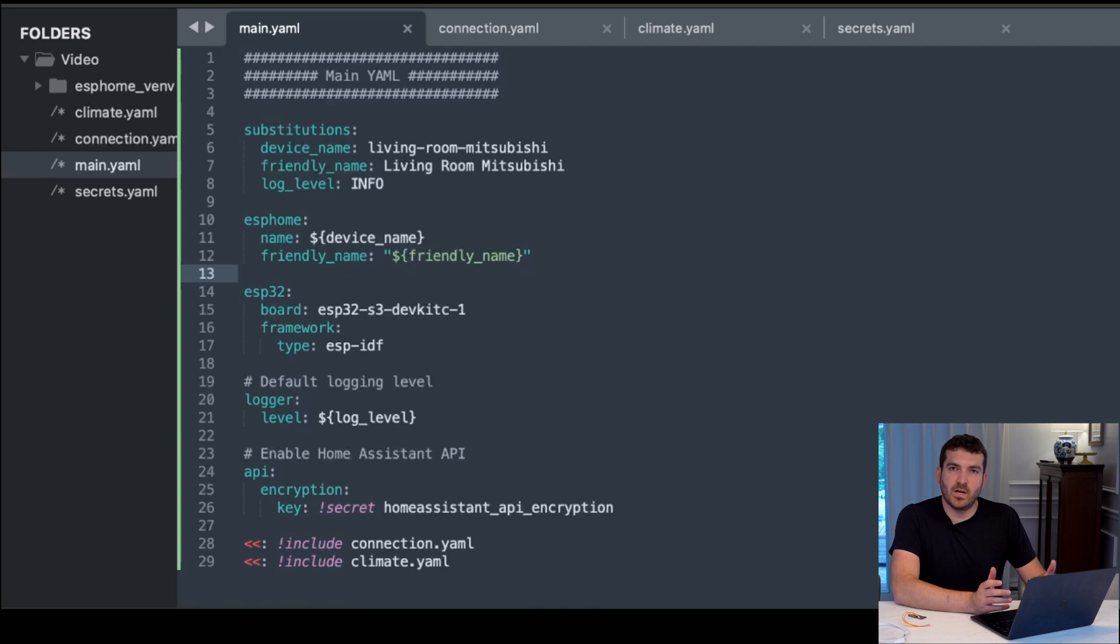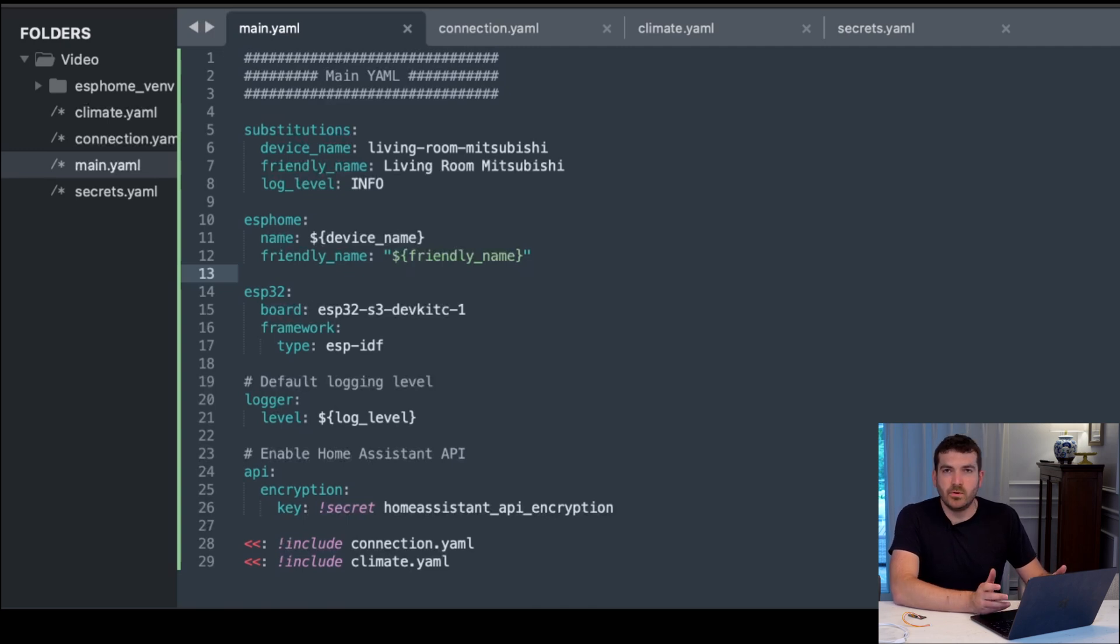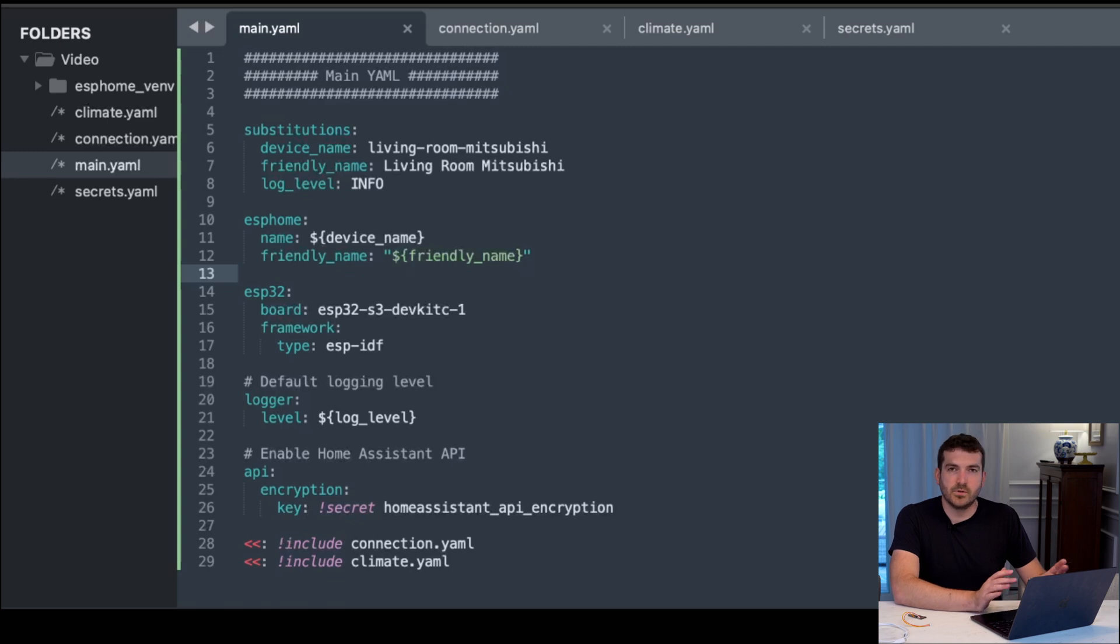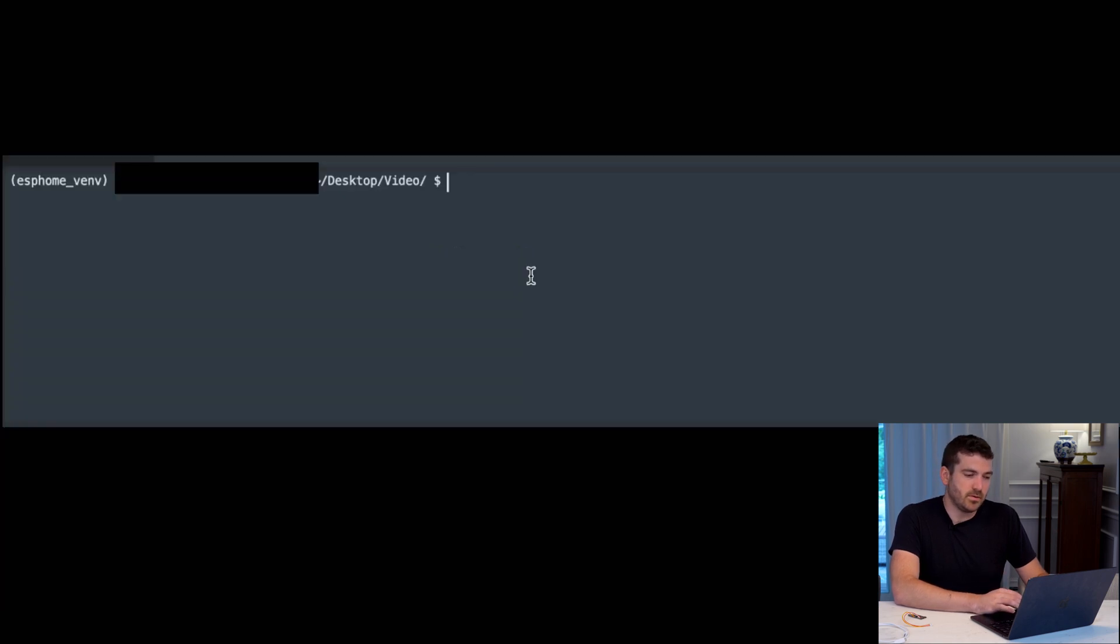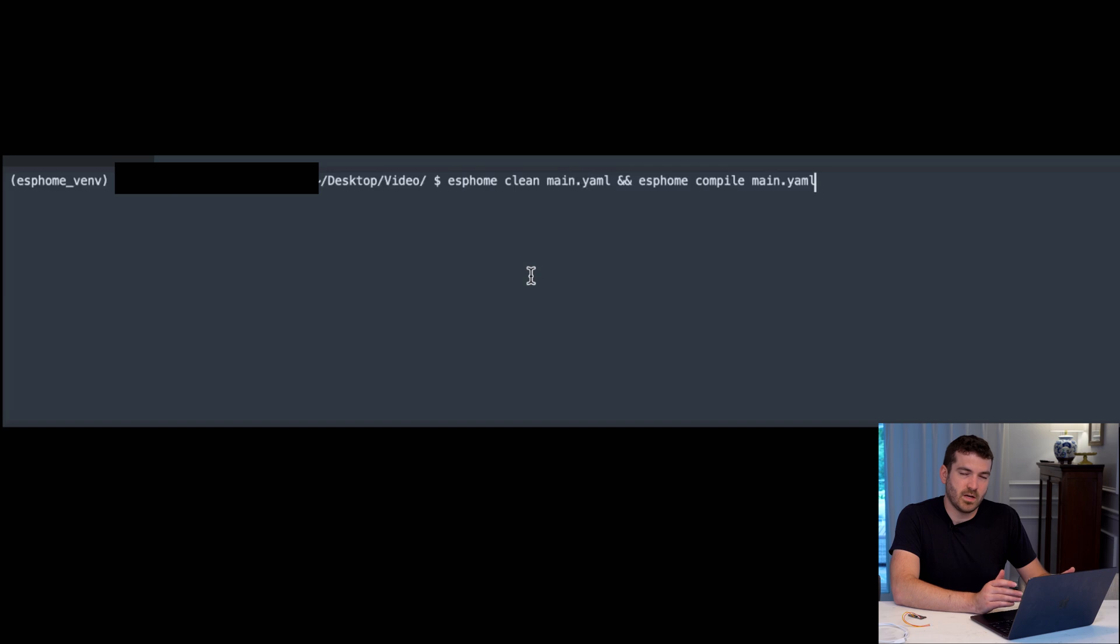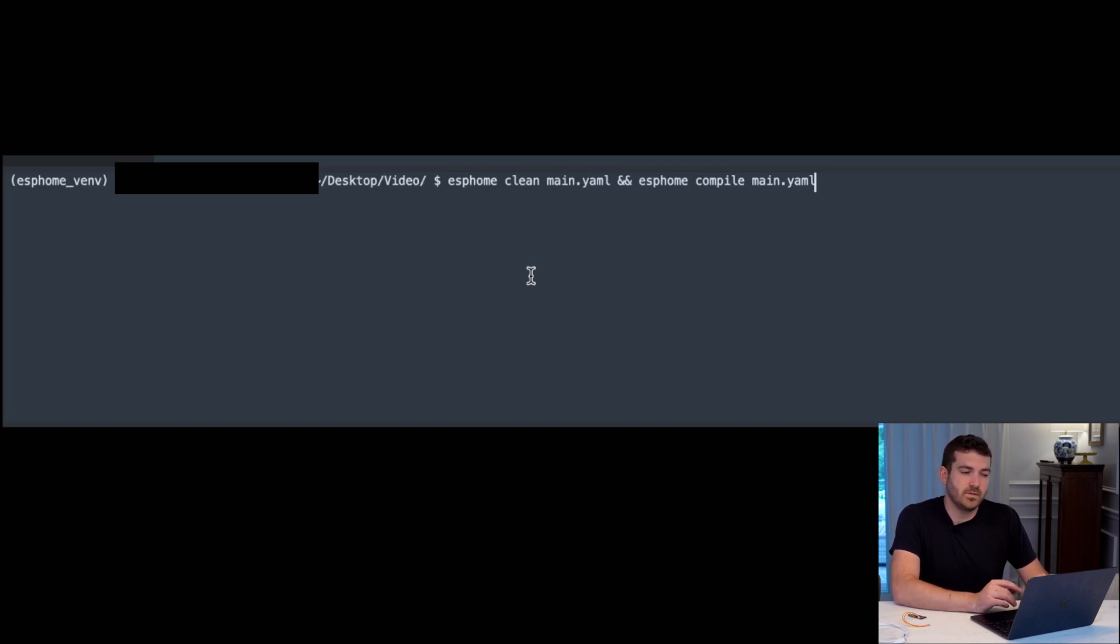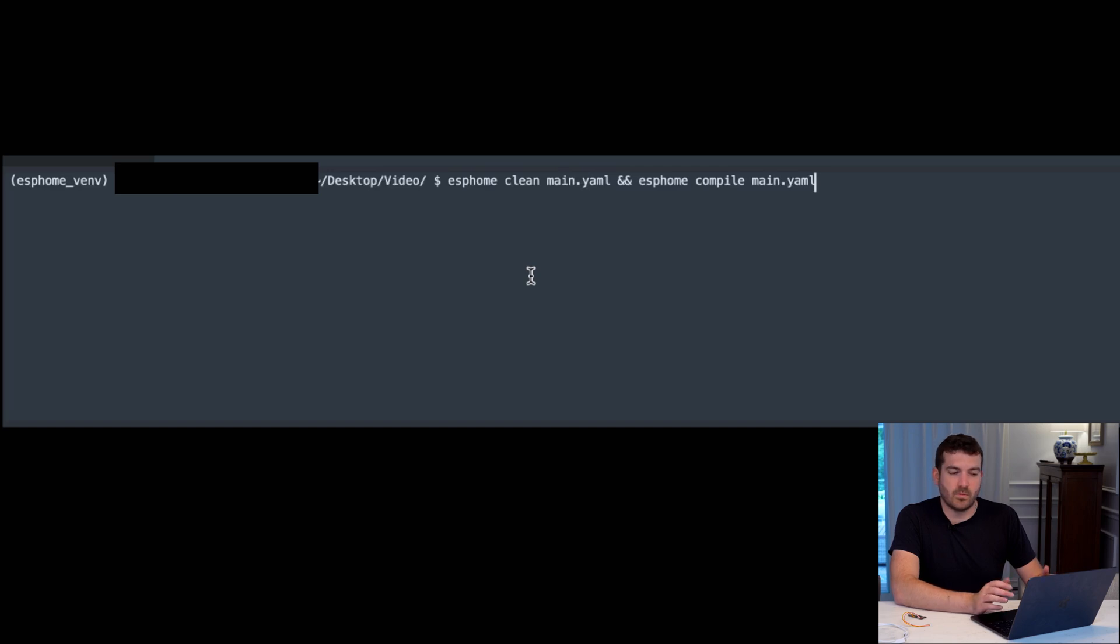Now when you're happy with your YAML configuration and the sensors you want to include, maybe you want to enable the Bluetooth proxy. We're just going bare bones here. You can do ESPHome clean with your YAML file, the one that is main, which includes all of your other includes, and ESPHome compile with your main YAML.